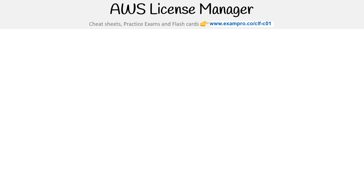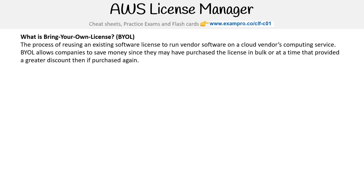Hey, this is Andrew Brown from ExamPro. And we are taking a look at AWS License Manager. But before we do, let's talk about what BYOL, or Bring Your Own License, means. This is the process of reusing an existing software license to run vendor software on a cloud vendor's computing service.